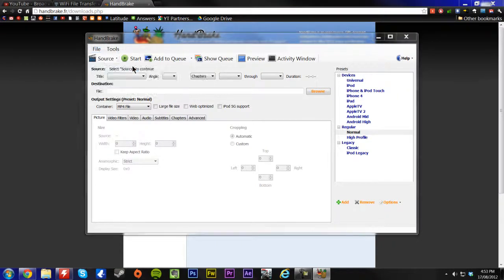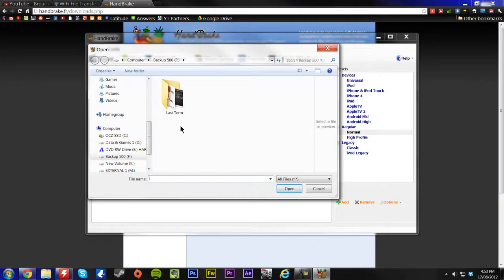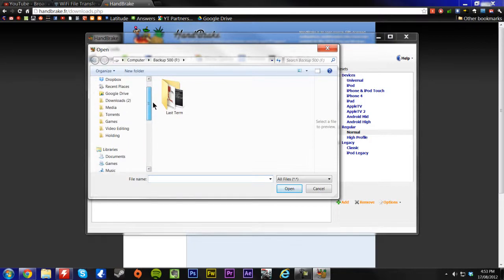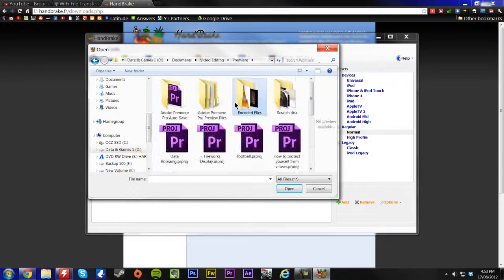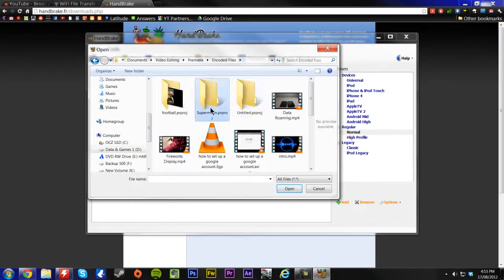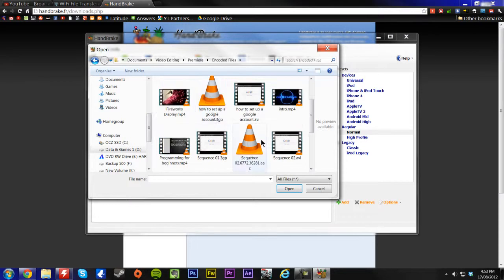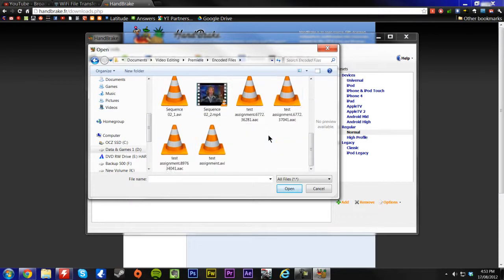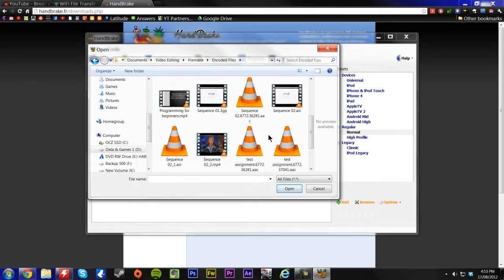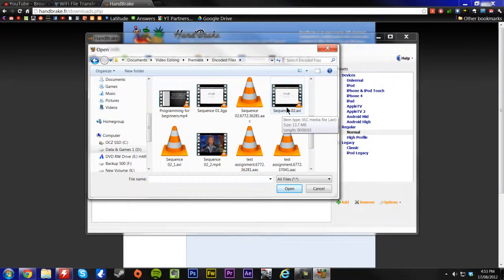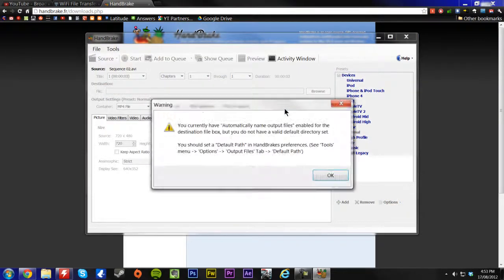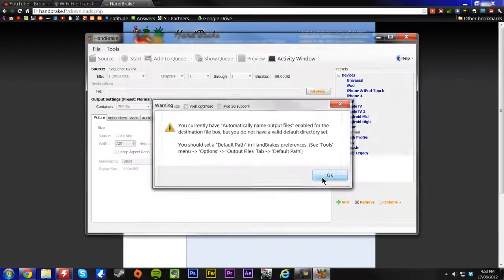So we're going to do a video file as a demonstration. So I'm going to go up to my videos, and choose one of my own videos, so I don't get in trouble. And I'm going to choose something that's AVI. We'll try this one. Then just click OK.